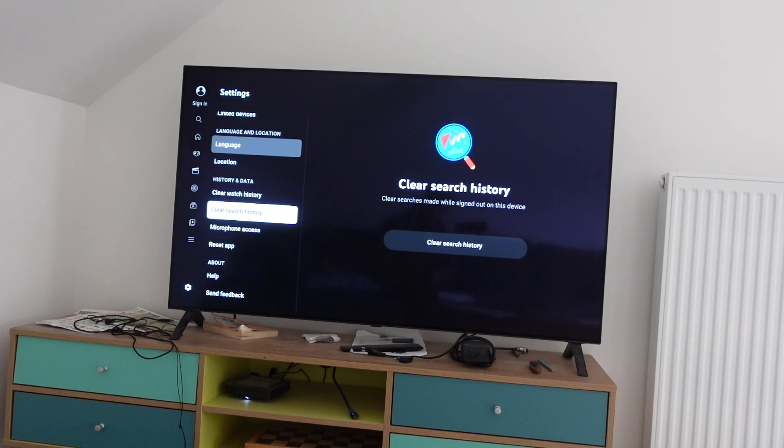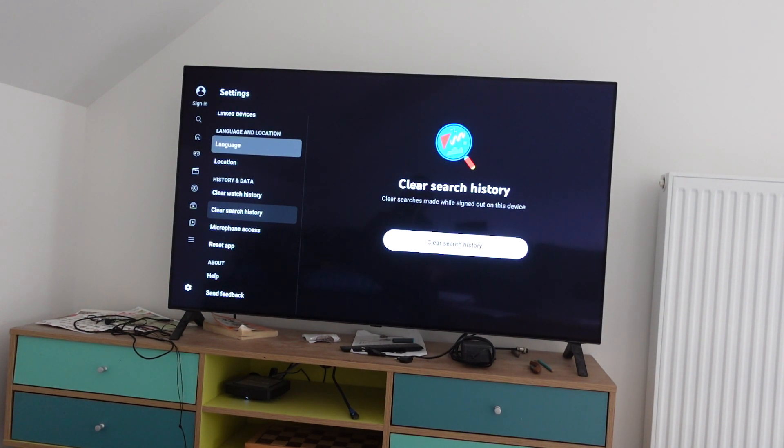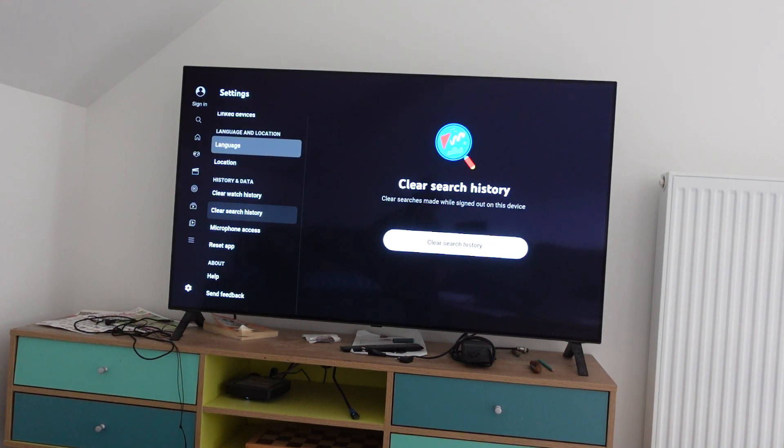Go down to clear search history, scroll over to the right, and click on clear search history. It will delete all of your searches that you have made on YouTube.